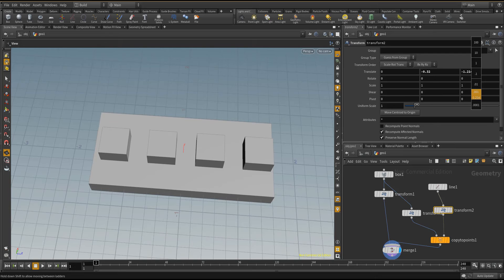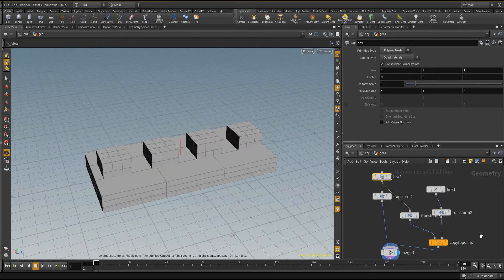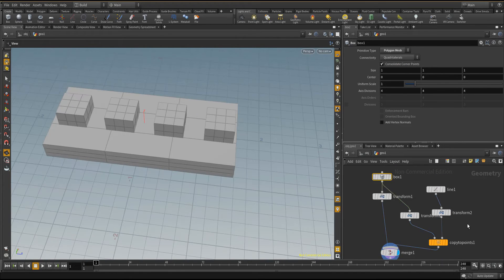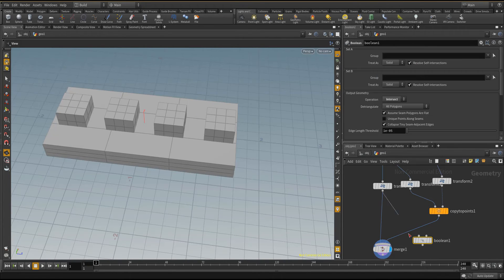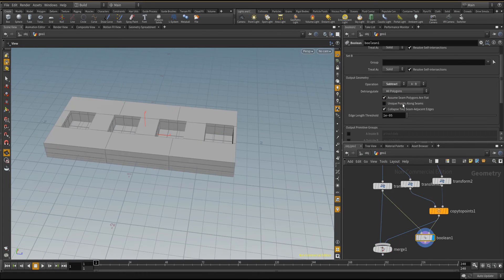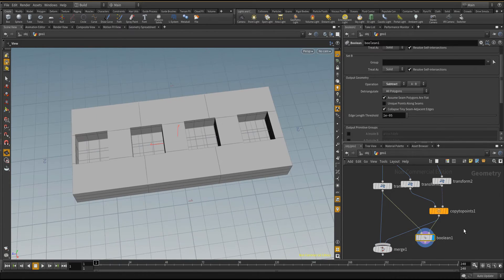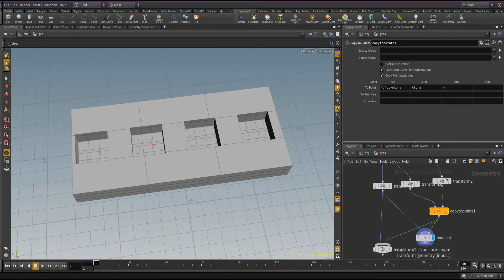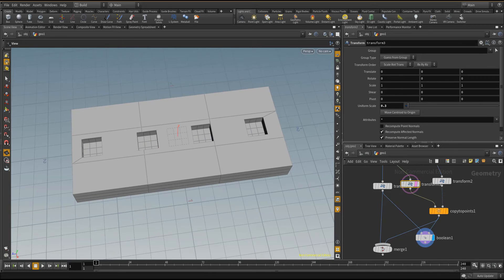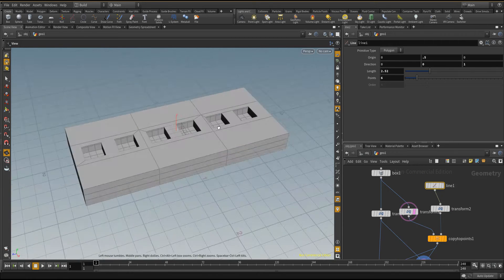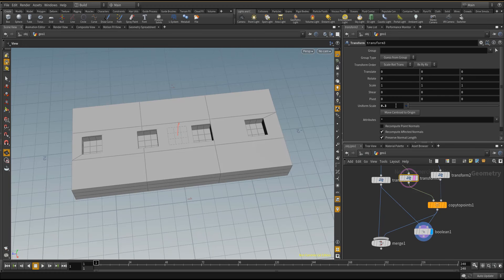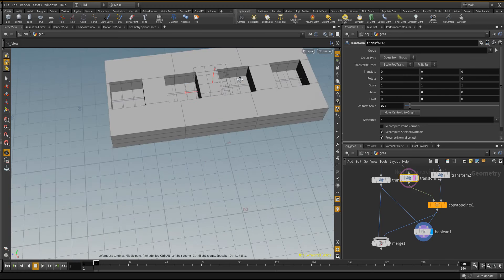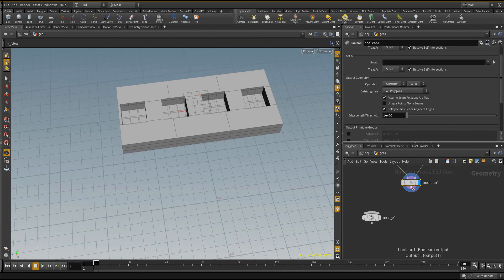And next thing we're going to do is we're going to get the boolean and we're going to add a boolean to this and then we'll set it to subtract. Now we have exactly the same thing which we had in ZBrush. But how is this a bit different from ZBrush? Why I actually said it was unfair from the beginning is this.